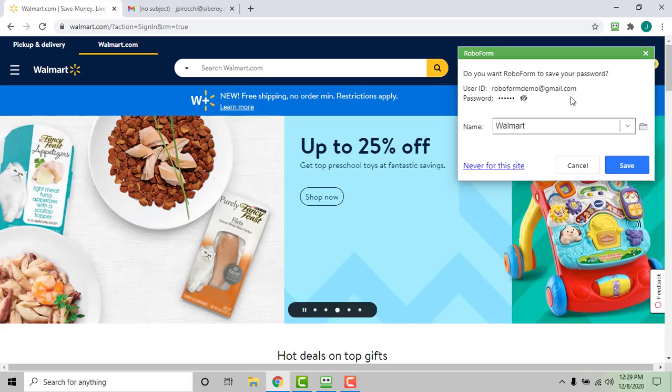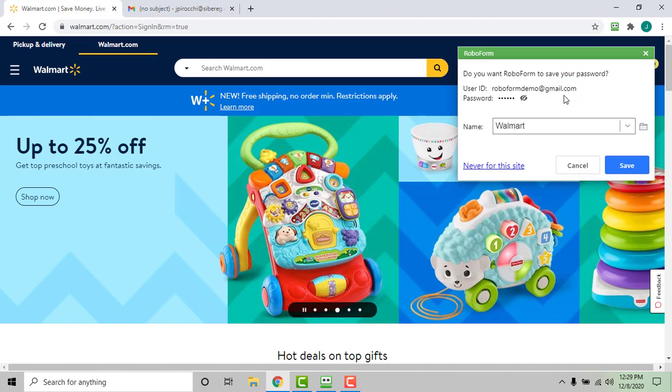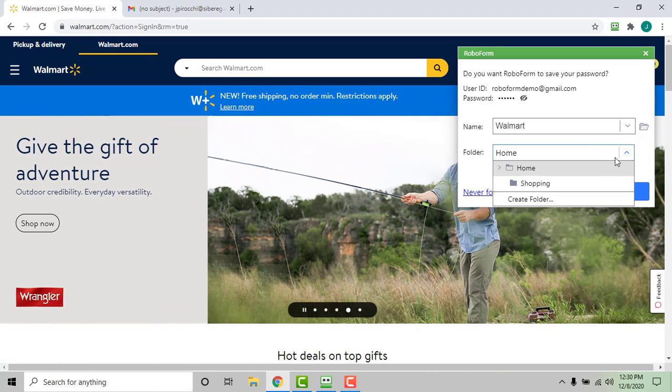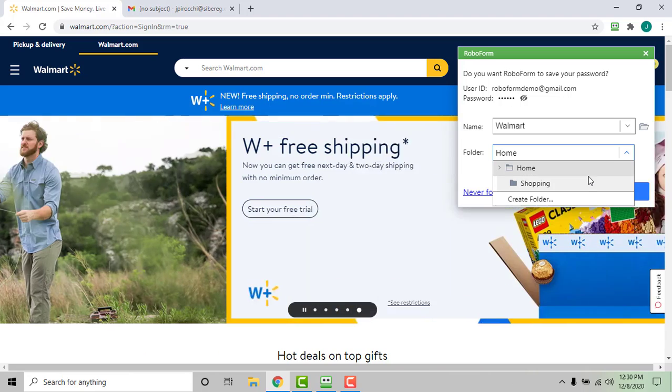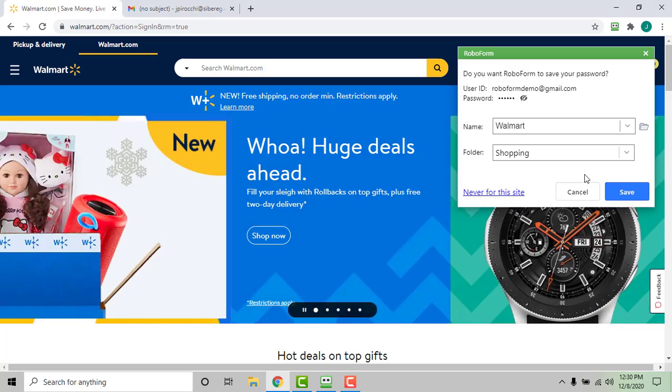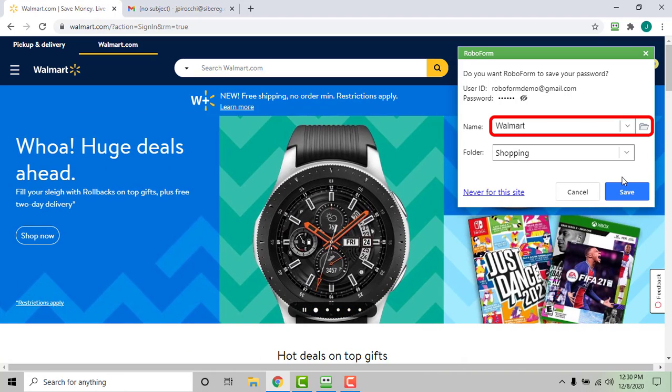You can also name your login or insert it into an organizational folder by clicking the folder icon, the folder drop-down, and selecting the folder you wish to use. Name the login as you wish and click save.